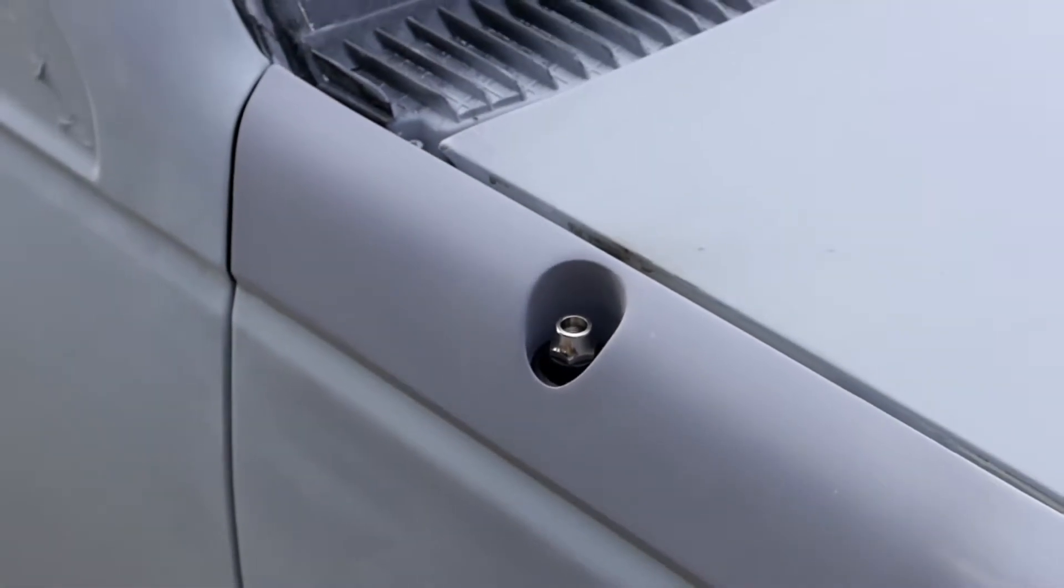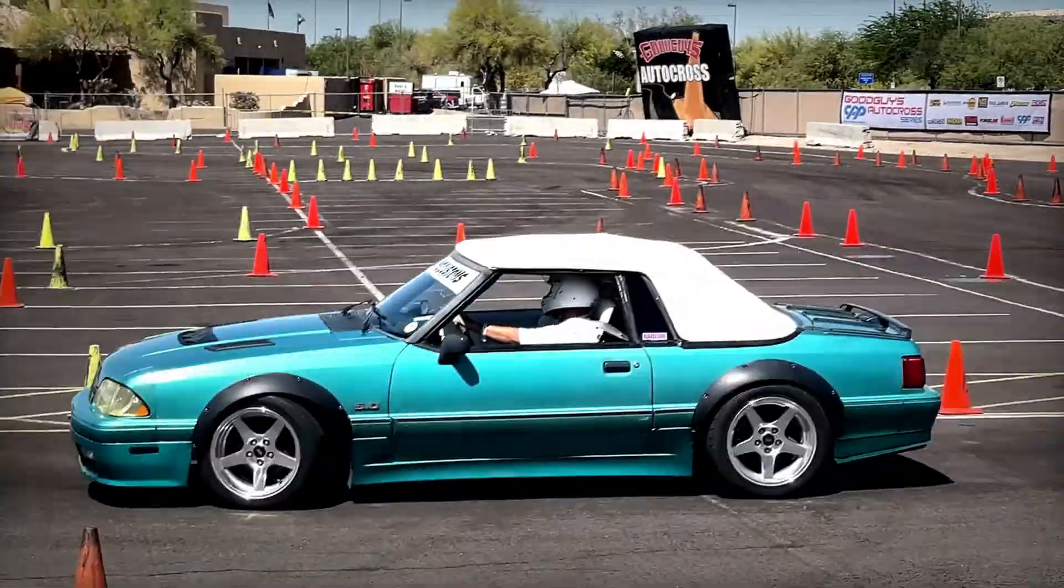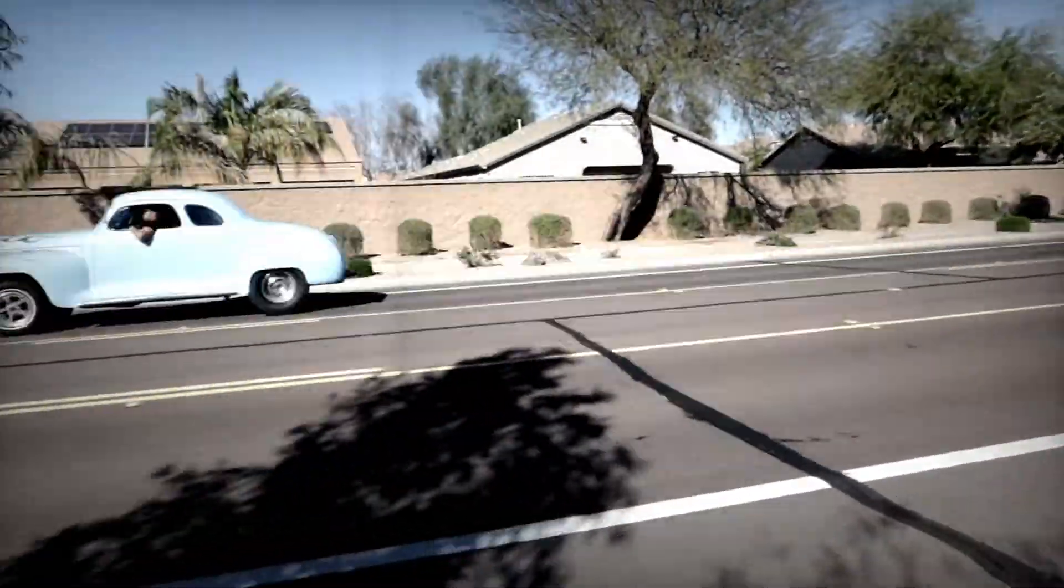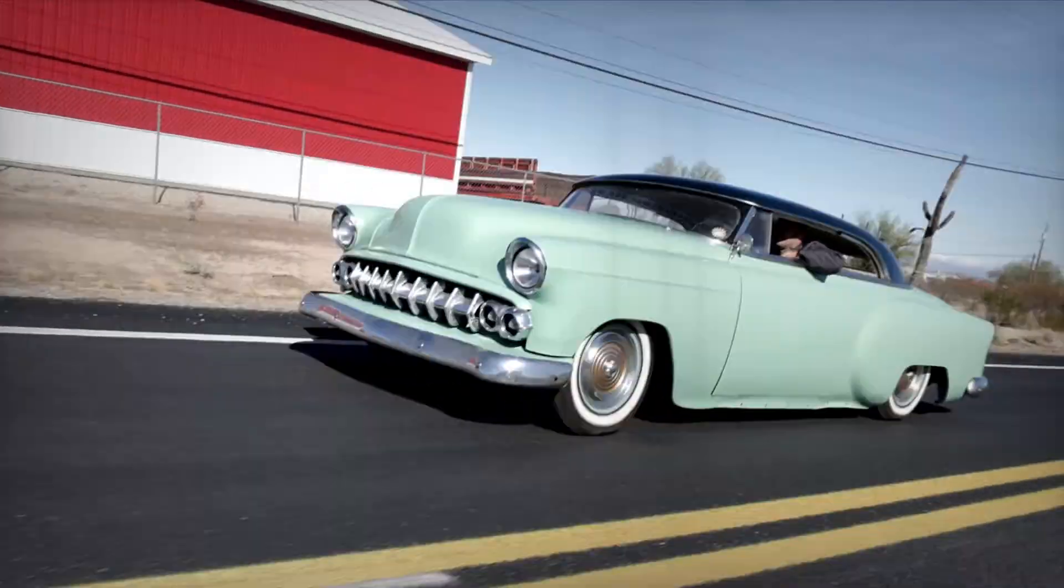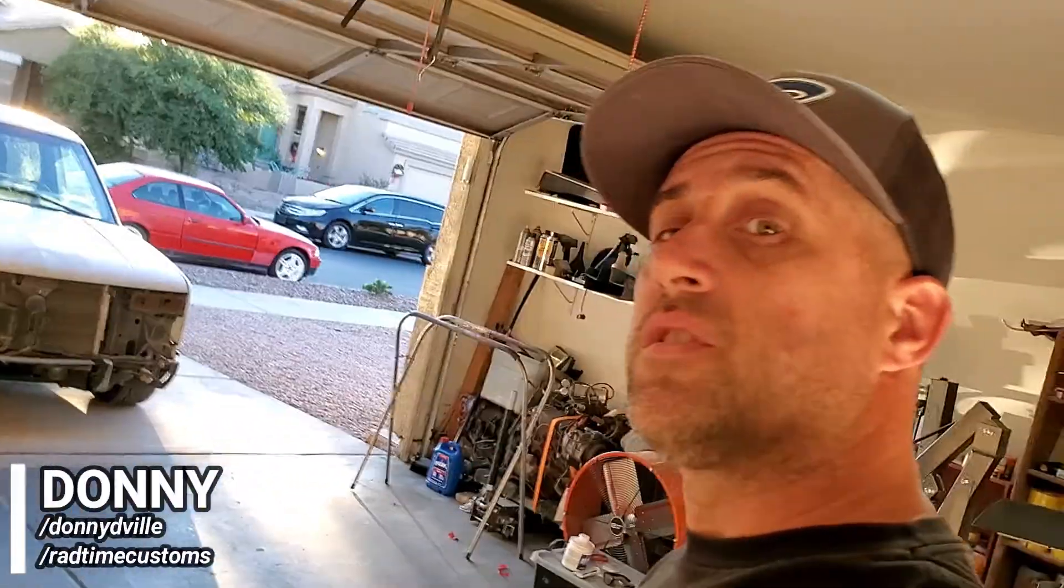Oh, hey, didn't see you there. Welcome to Radtime Customs. Hey, what's up? Donnie here from Radtime Customs. Today I'm going to show you how to fabricate and install a French antenna into your vehicle using my customer's vehicle, a two-door Tahoe.